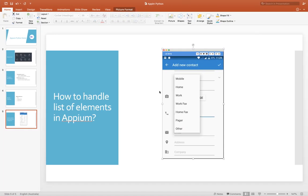Hey everyone, welcome back. In this video let's see how we can handle the list of elements. You probably know that find_elements returns a list of elements. From a testing angle, we need to select one of the options — this is the mobile type, so either home mobile, work mobile, fax, or whatever. Another checkpoint is the number of elements listed. We'll see how to handle this in Appium Python code.